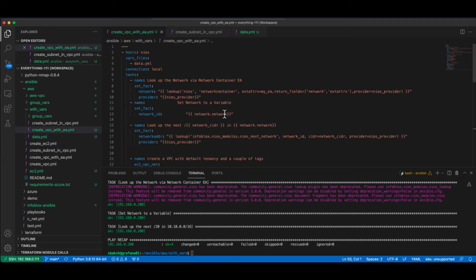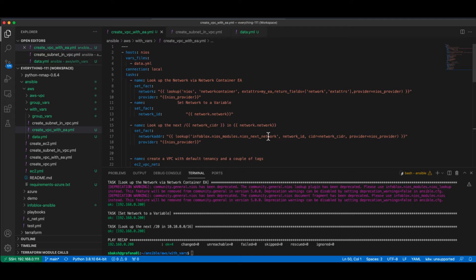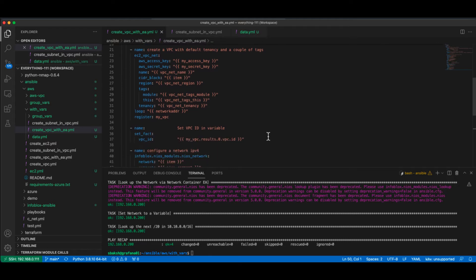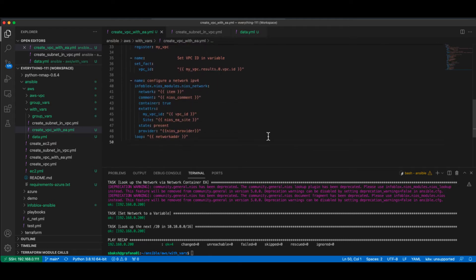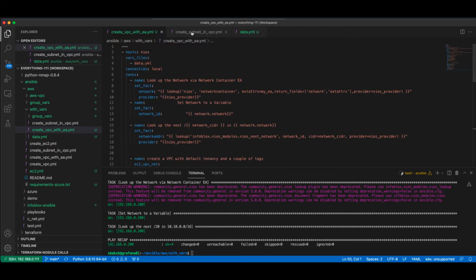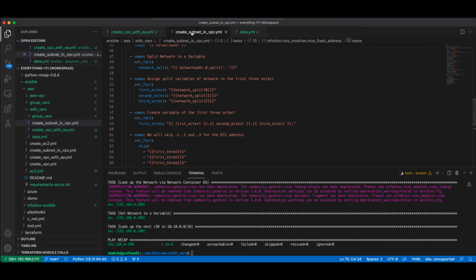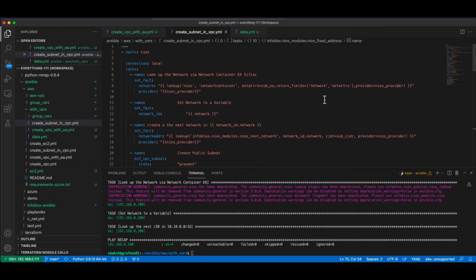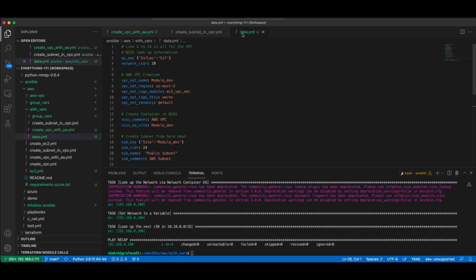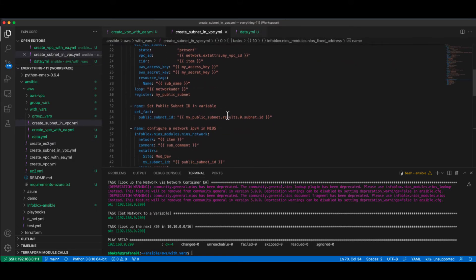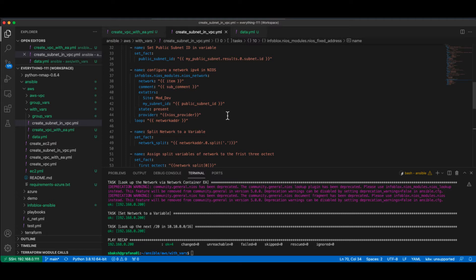One here to get the next available container based off an extensible attribute that's in the data file. Run through, get the next available network in that container, create the VPC, and then create the network container in NIOS. Then after that's completed, we're going to create the subnet doing the same thing. It's going to get the next available network, create it based off of the CIDR that's in here, so it'll create a slash 24, append these values to the comments, and then create the subnet inside AWS. So let's get started with creating the VPC.